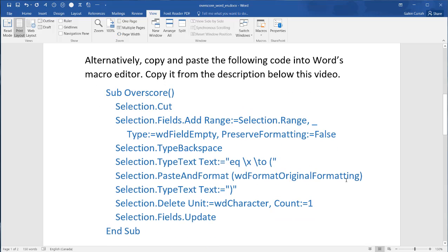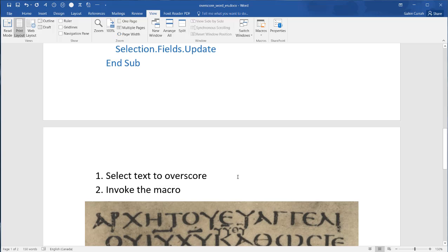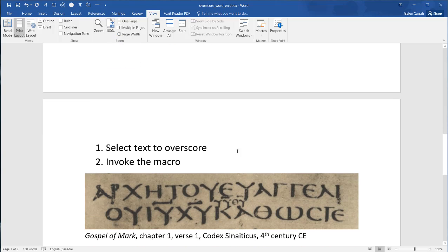Alternatively, copy and paste the following code into Word's macro editor. Copy it from the description below this video. Once installed, you may select text to overscore, then invoke the macro.